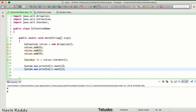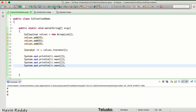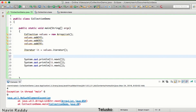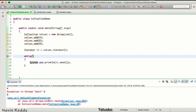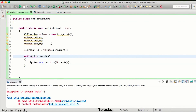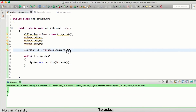The problem arises when you call it.next() a fourth time — it throws a NoSuchElementException because there are no more elements. To handle this, we run a while loop and print only once inside the loop. The condition is it.hasNext(), which checks whether the next element exists. Running this code gives us 4, 6, and 9 — that's how you properly fetch all values from an iterator.